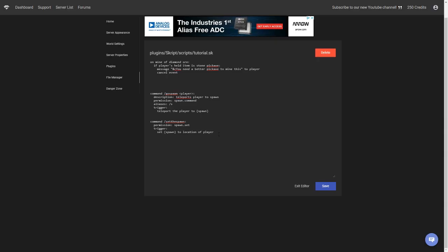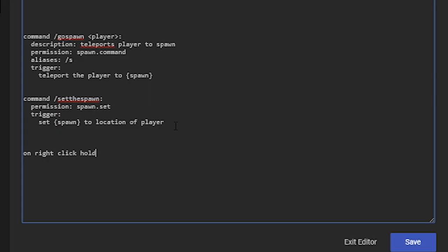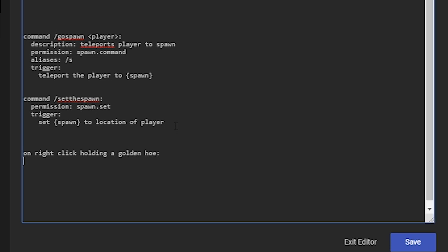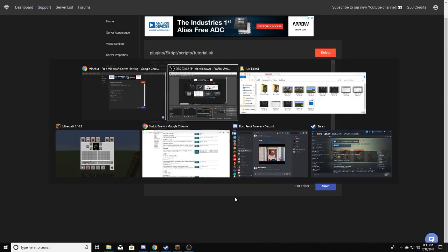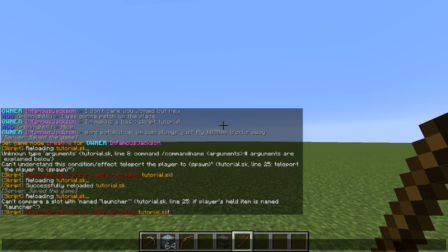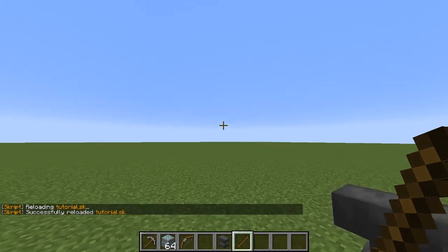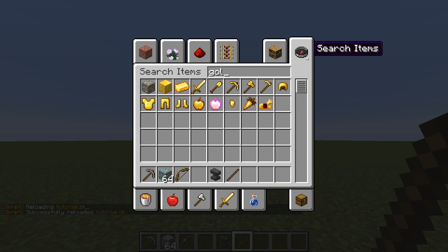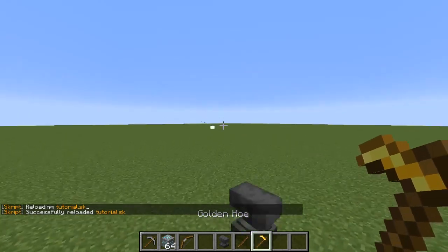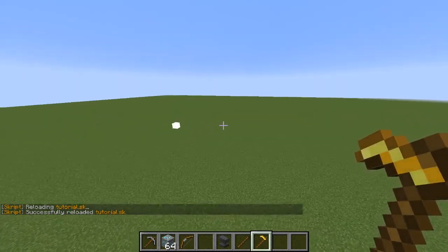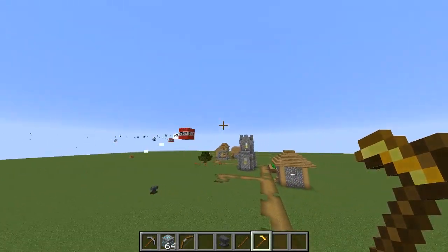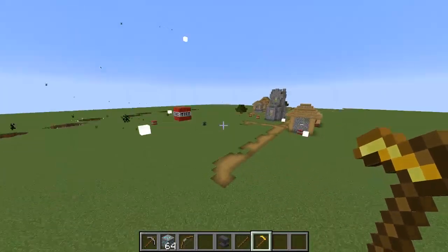For a fun extra, let's do something creative. We'll add: 'on right click holding golden hoe:' and then 'shoot TNT at speed 3'. Save, reload the script, grab a golden hoe in Minecraft, right-click, and — it fires TNT! That's a lot faster than expected but really fun. There are all kinds of creative things you can do with Skript.